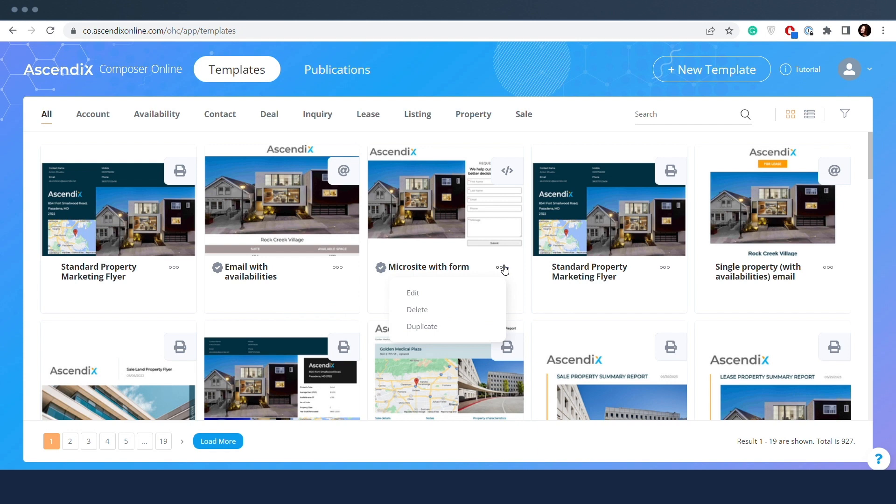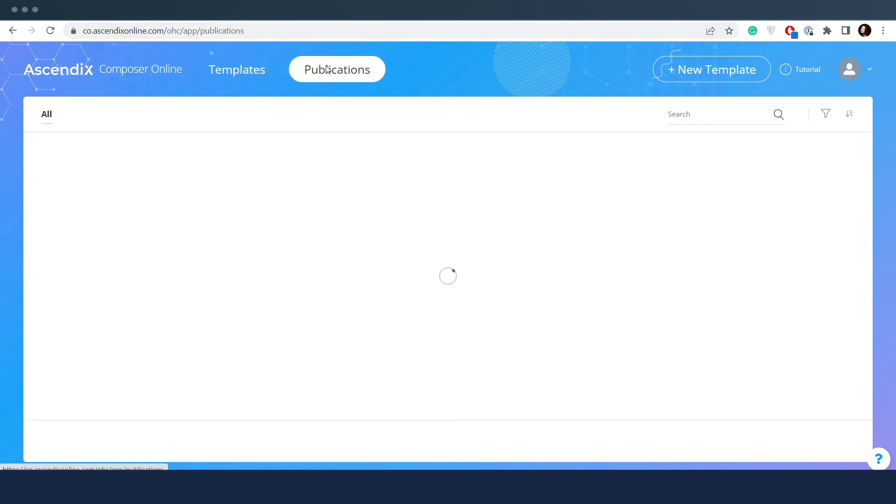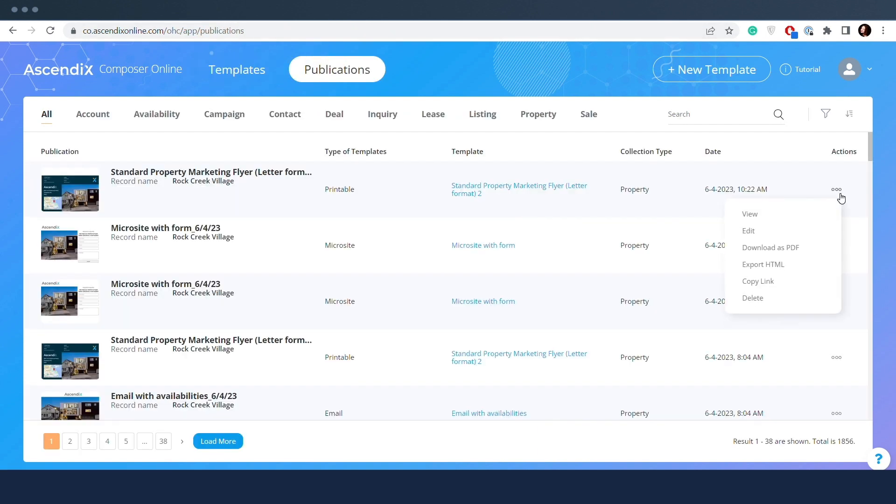All publication types can be viewed, edited, deleted, and the link to the report can be copied. However, some differences exist. Only printable publications can be downloaded as PDF.